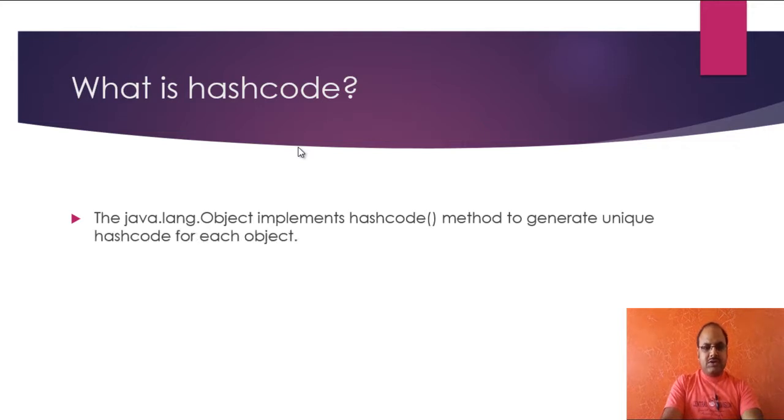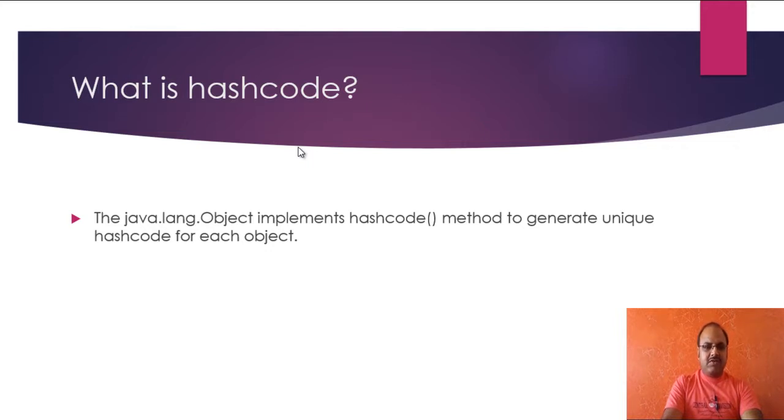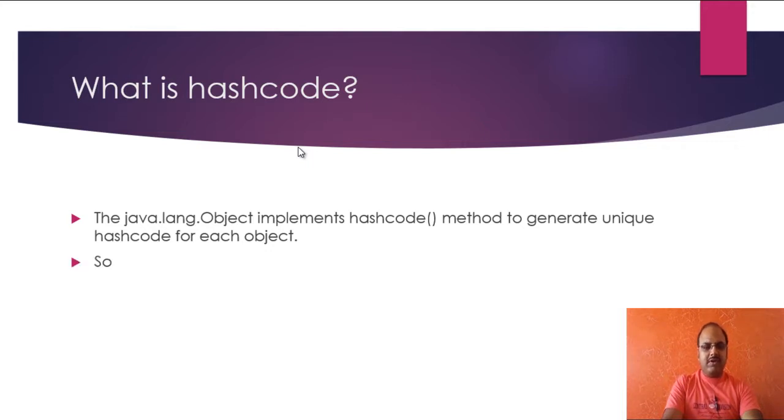Actually, the classes we create in Java are directly or indirectly the subclass of the super cosmic class java.lang.Object. And there is a hash code method defined inside the Object class that generates unique hash code for each object.